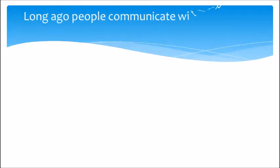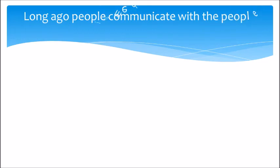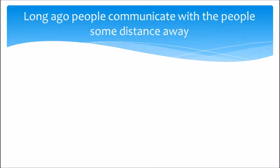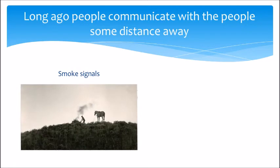Long ago, people communicated with people some distance away by smoke signals and beating drums.